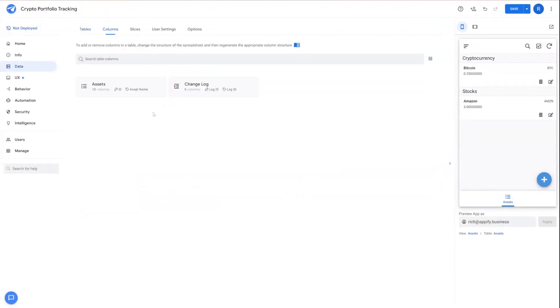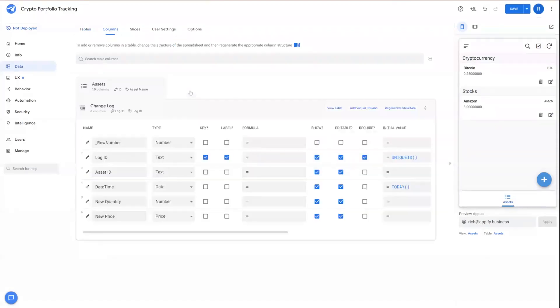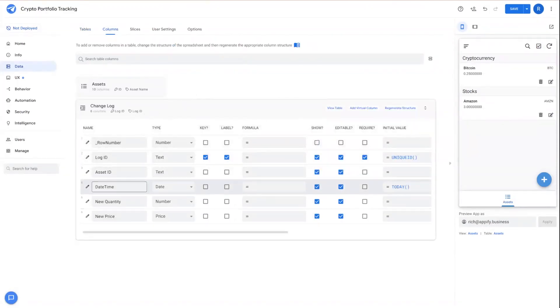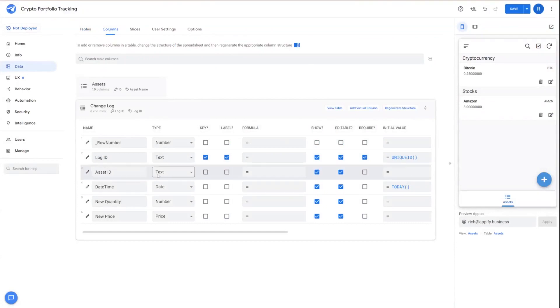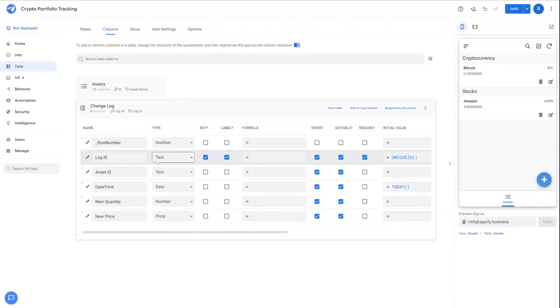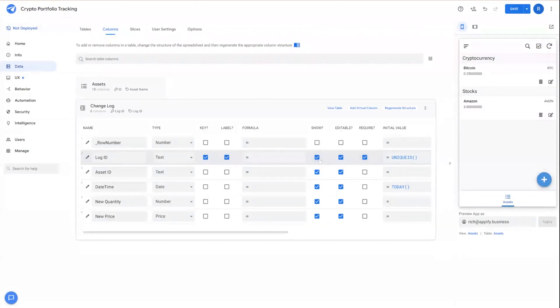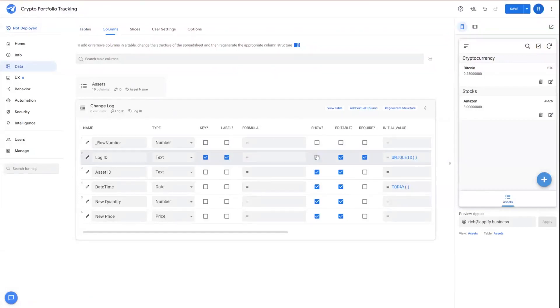With that set, then we can jump over to our columns and in changelog, expand the columns that AppSheet detected, and make sure that we have these settings that are suitable for what we're trying to do. We know that log ID is a unique ID that will be generated. We also probably want to hide this as well, just like our other ID in the asset table.